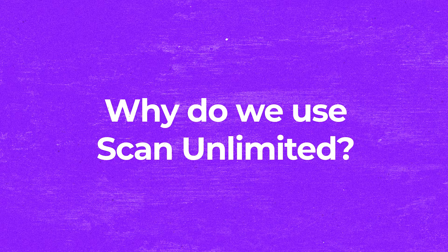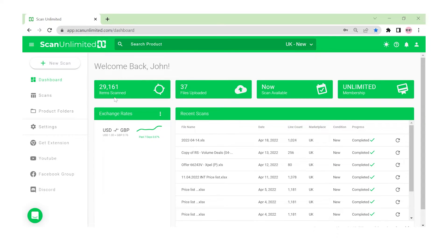You might be asking why do we use Scan Unlimited? Well, if you haven't done wholesale before or you're just getting started, what happens is you go to a supplier and they give you an Excel file or a CSV file — a big document with lots of products. This software is going to support you in scanning those thousands of items on that list in one go, so we're not manually going through each individual product. We analyze the list using Scan Unlimited first to get a good guide of how many opportunities exist, and then we might go back and review manually.